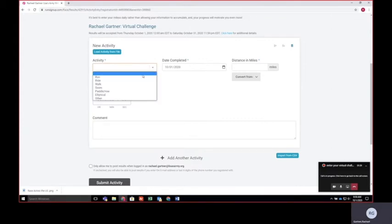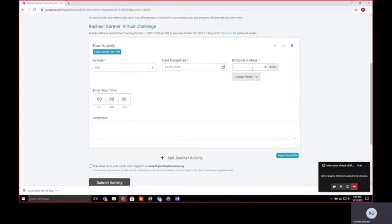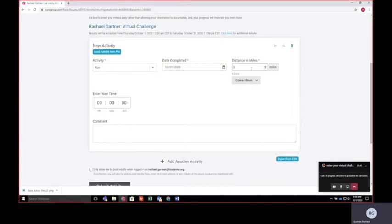Down here you can select the activity that you did today. Make sure you have today's date and enter the distance that you run or walked or biked in miles.